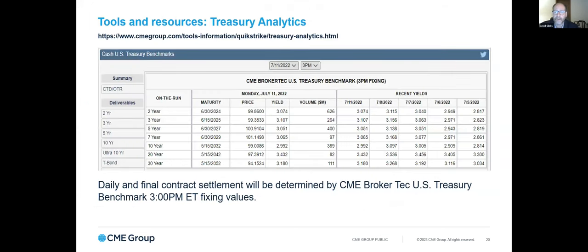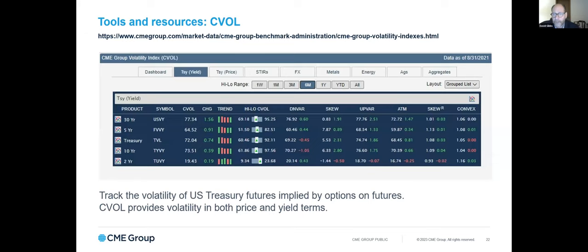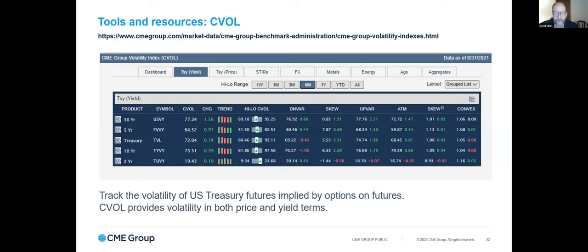Treasury Analytics provides benchmark settlements every day, as well as additional information on both the standard and micro-contracts. There's another feature at CME called C-VOL — accessible through our options page — which charts volatility as defined by the options trading at CME. You can look at them by tenor or take general Treasury volatility measurements, either in yield terms or in standard treasury price terms. This is another way to get additional information garnered from the actual trading of options on treasury futures at CME.